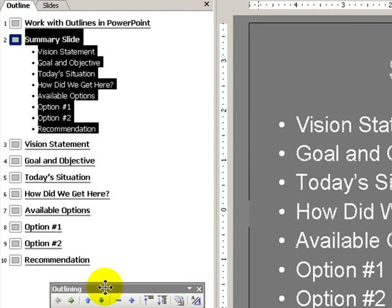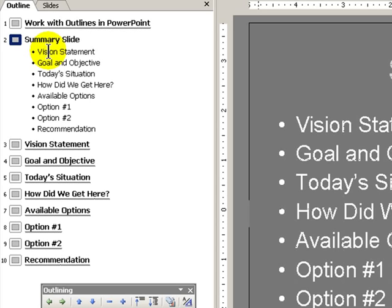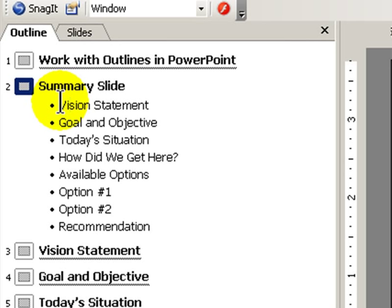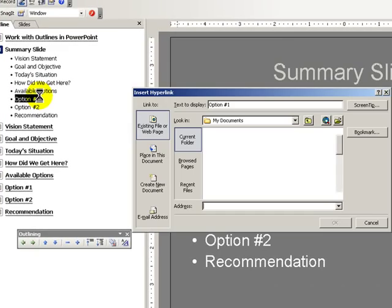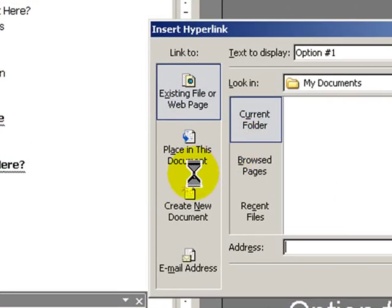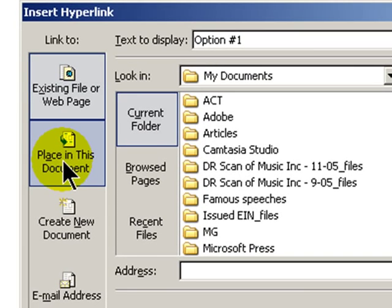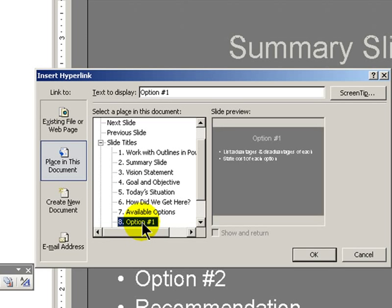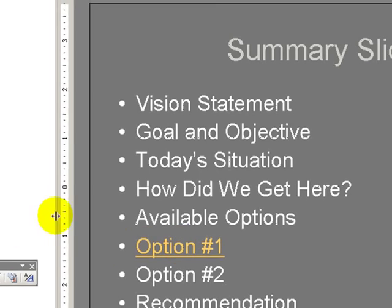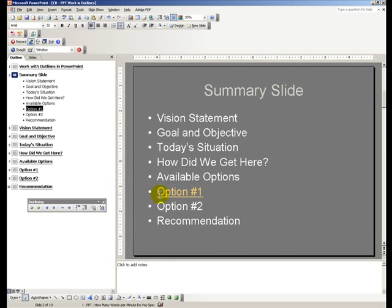One of the reasons for establishing a summary slide is I like to use it as a way to create hyperlinks for navigation. So with option number one, let's create a hyperlink. We'll use the keyboard shortcut Ctrl+K, which brings up the hyperlink dialog box. We want to make this a place in the document, and the place we want to go to is slide number eight. Click OK — and there's our hyperlink. We won't actually see this working until we go into slideshow view.